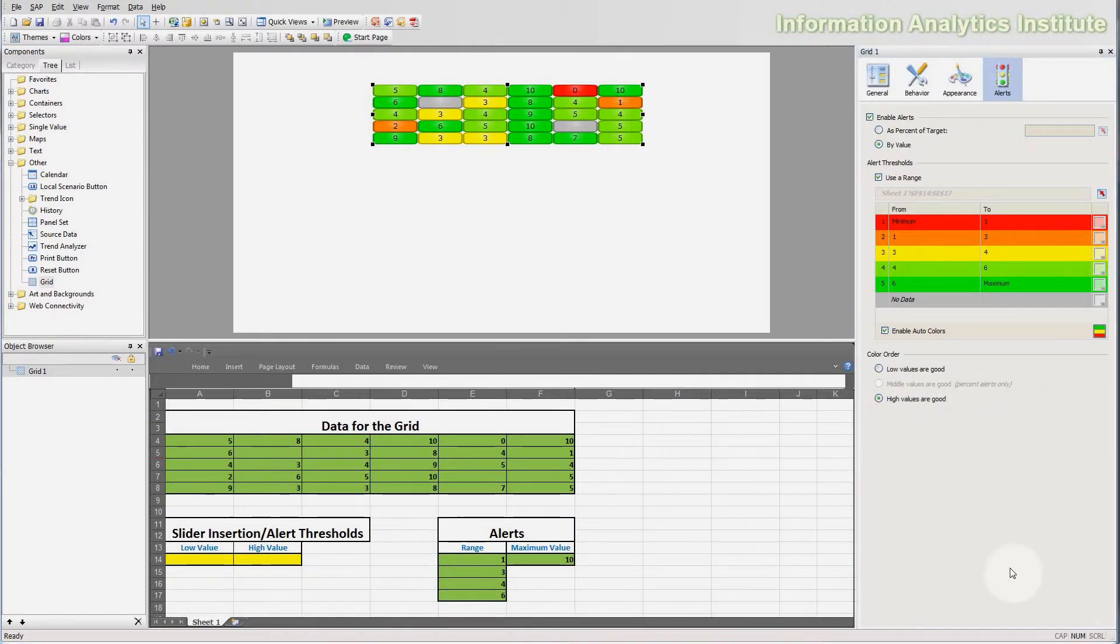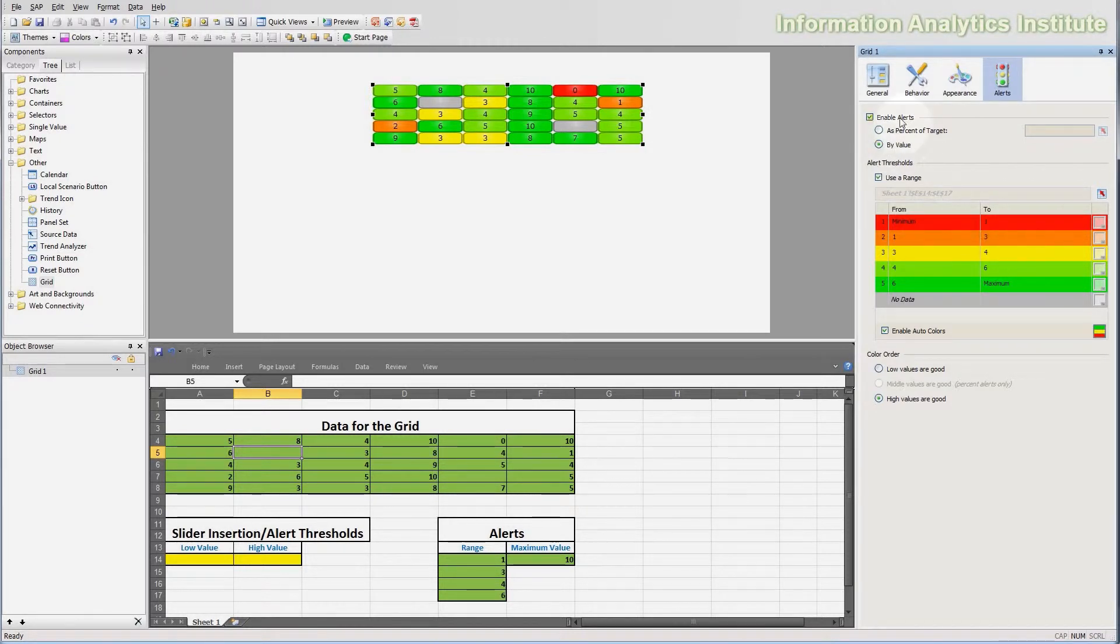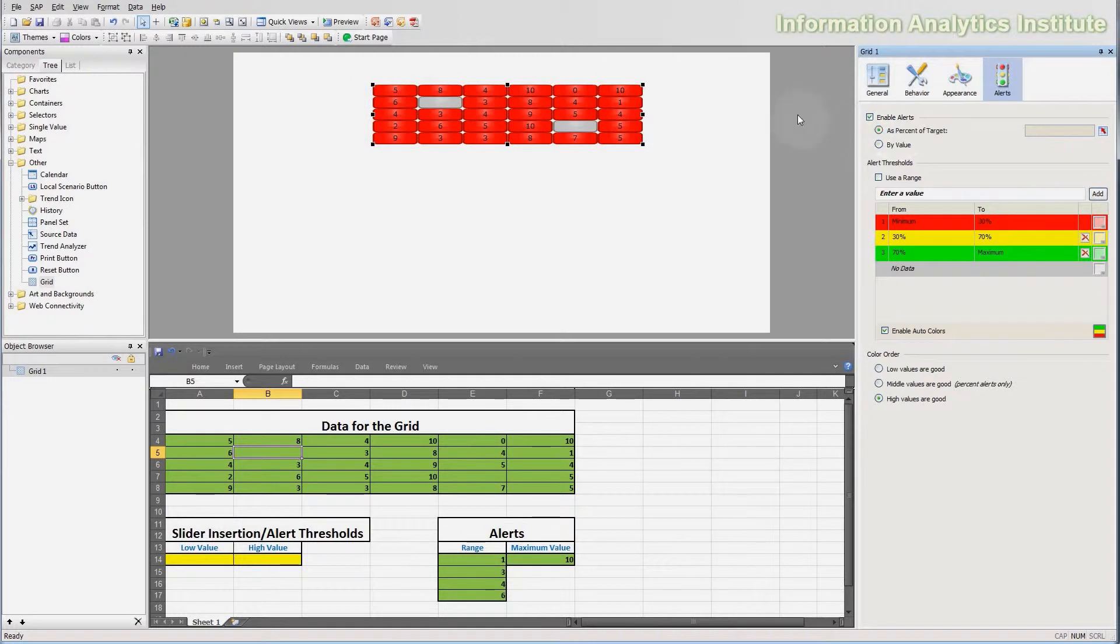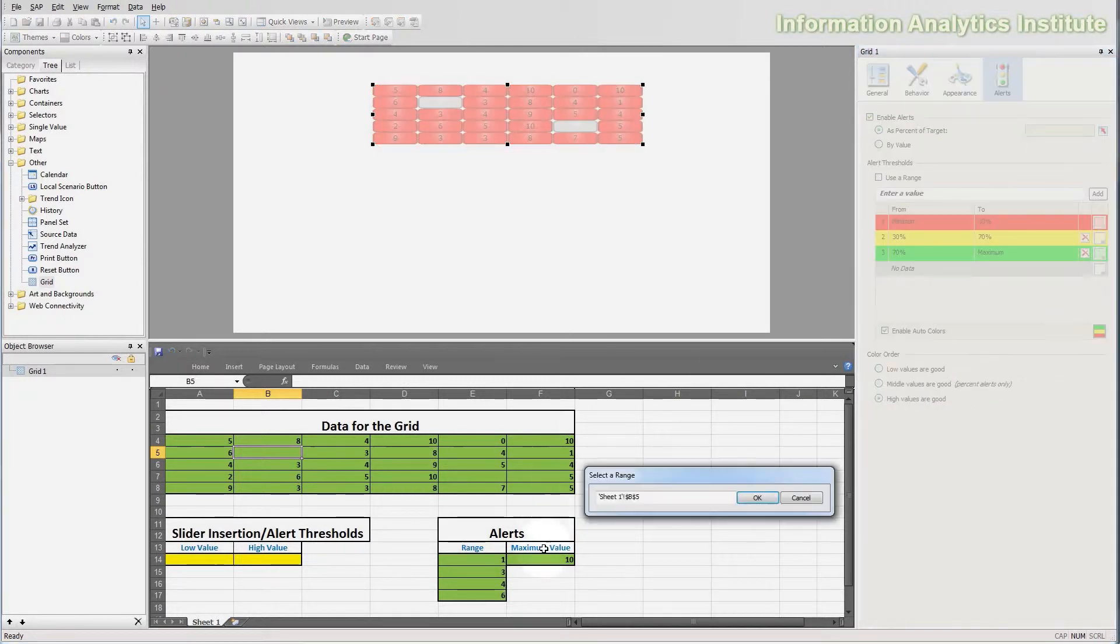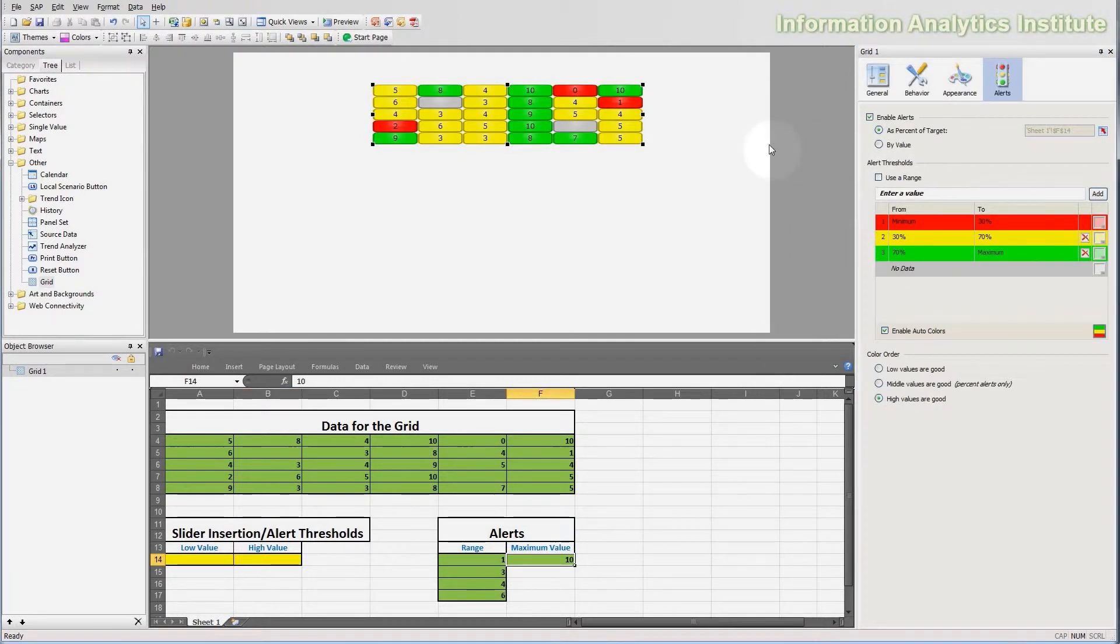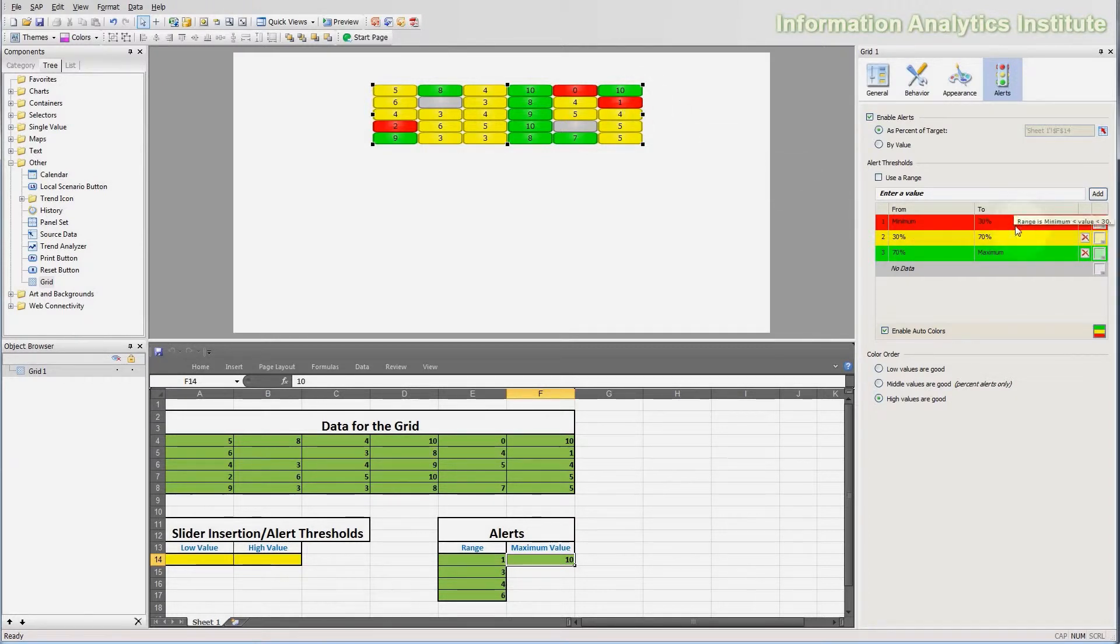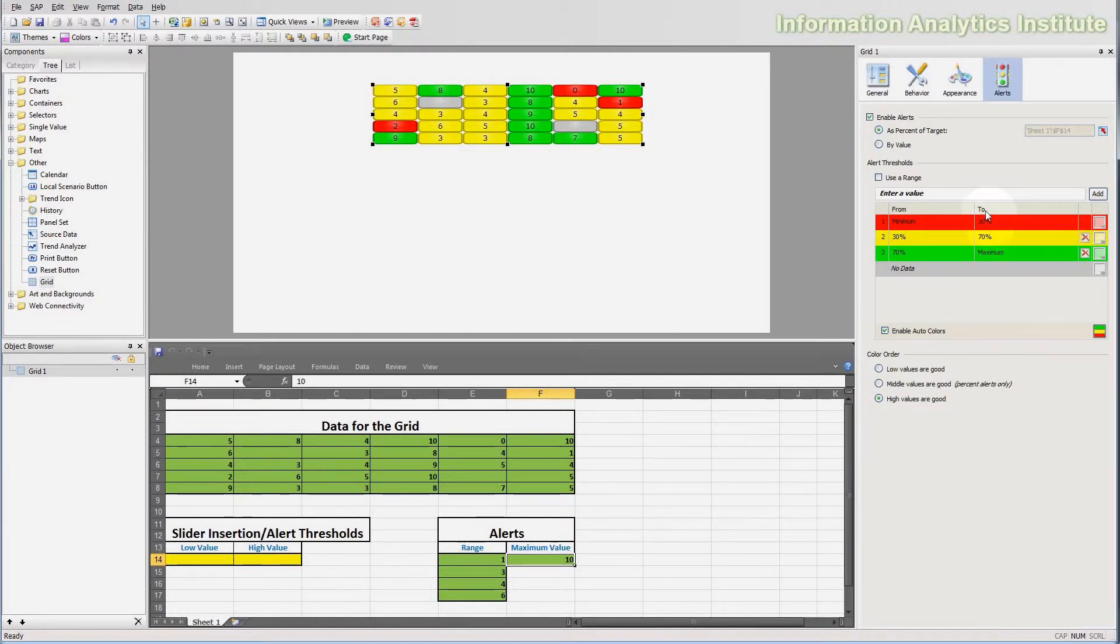Now, we currently used a by value option, which compares a value and puts it into one of the ranges. There's also the as percent of target option available, and what that does is it compares a value in a cell to a particular target value. Let's choose this target value by clicking here, and I'm going to choose 10. Now, you can notice that the ranges became percentage-based, so instead of comparing a value and putting it into one of the ranges, it compares a value against the target, calculates how much it is of the target in percent, and puts it into one of the ranges based on the percent value that we got.